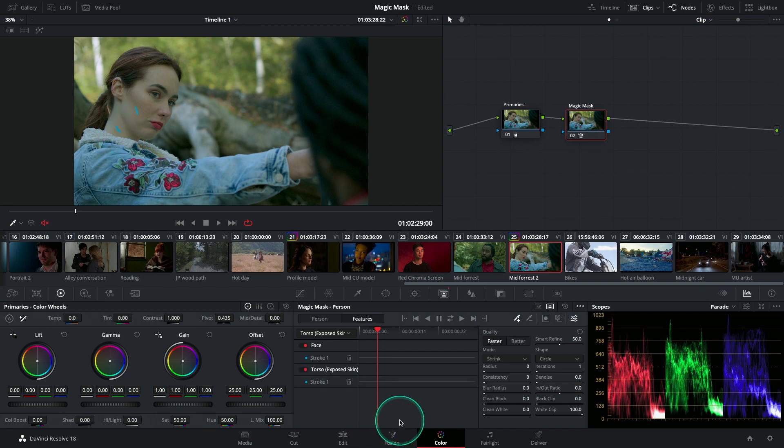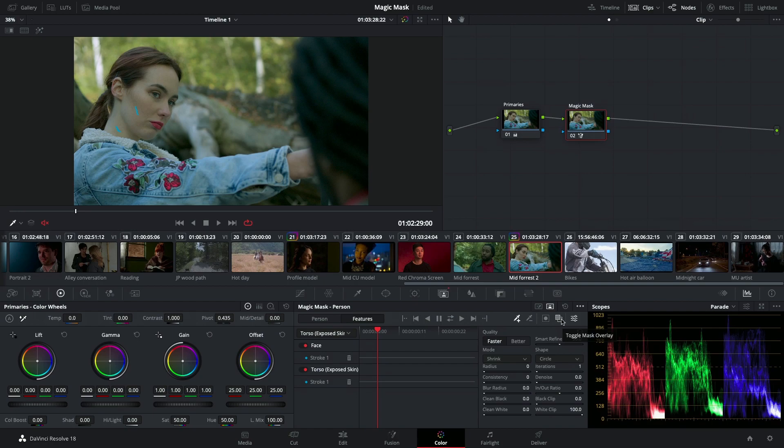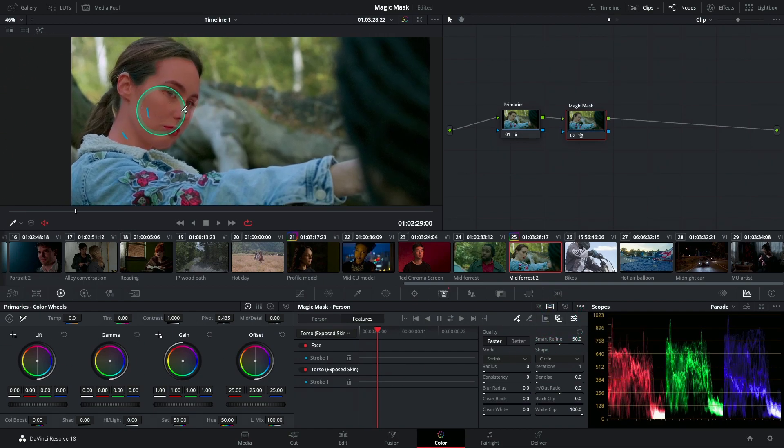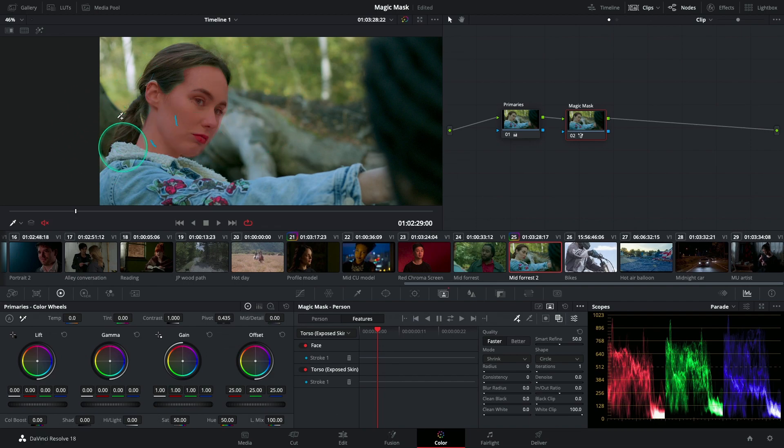Now let's see the mask that I've just created. We can do that by clicking on Toggle Mask Overlay over here. Now you can see that DaVinci Resolve has very quickly, just in a matter of seconds, helped me to isolate both the face and the neck of my female talent.